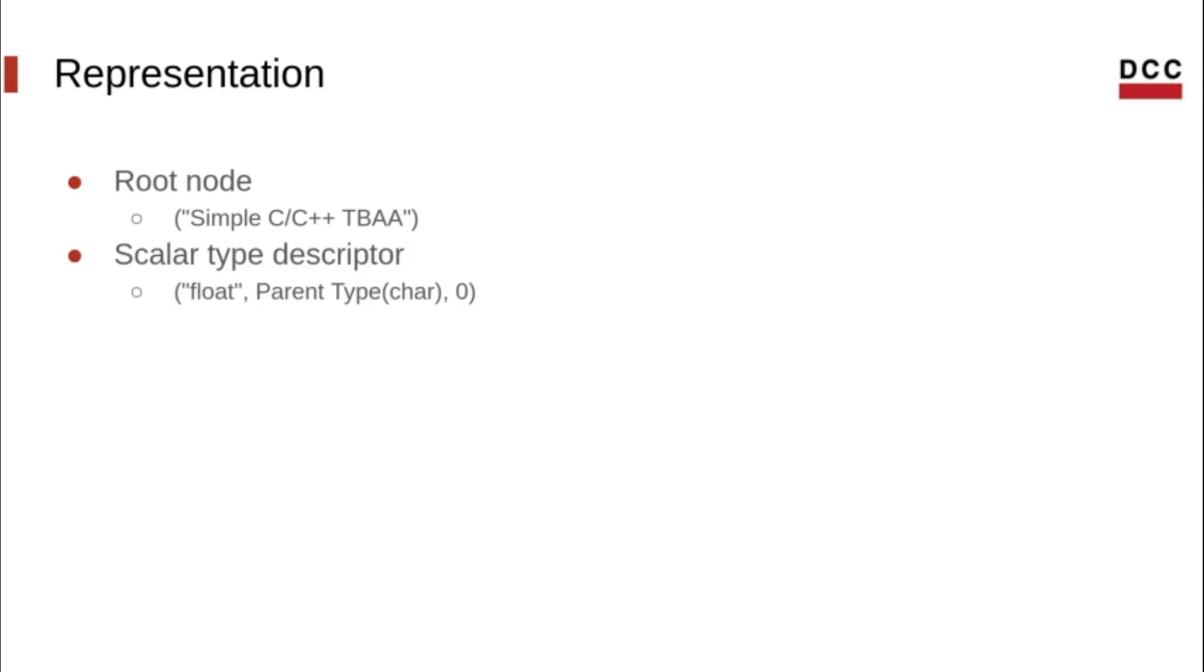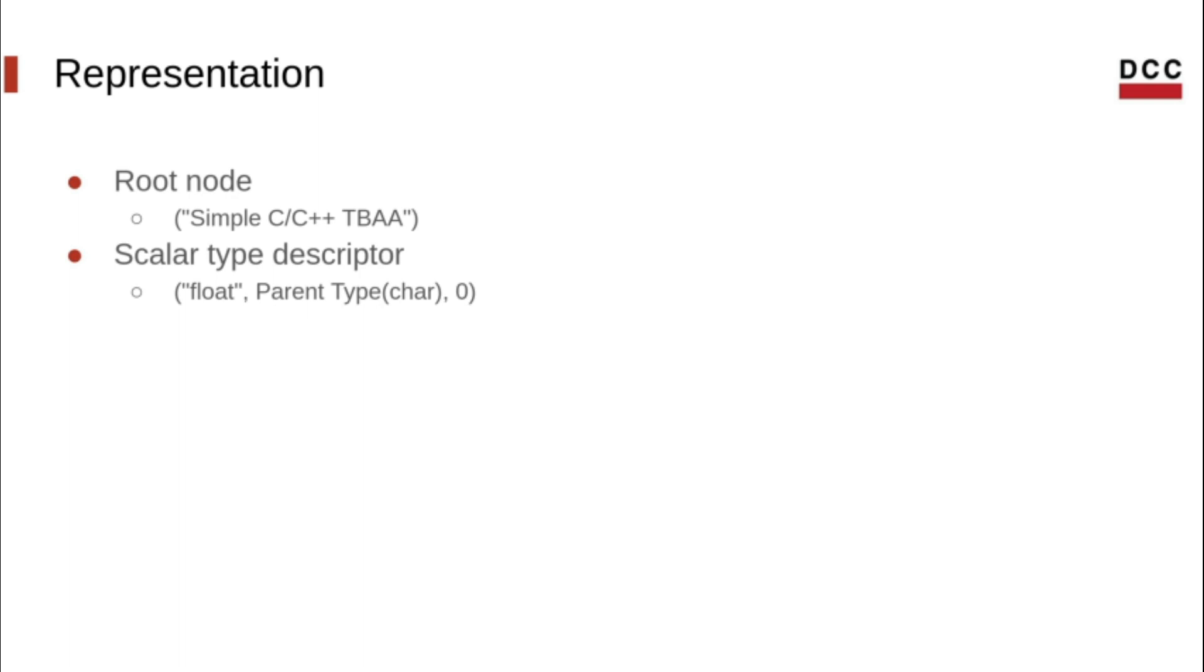Scalar type descriptors are represented as a node with two operands. The first is a metadata string denoting the name of the scalar type, and the second is a node which points to the parent of the descriptor, which is either another scalar type or the TBAA root. Scalar type descriptors can have an optional third argument, but it must be the constant integer zero.